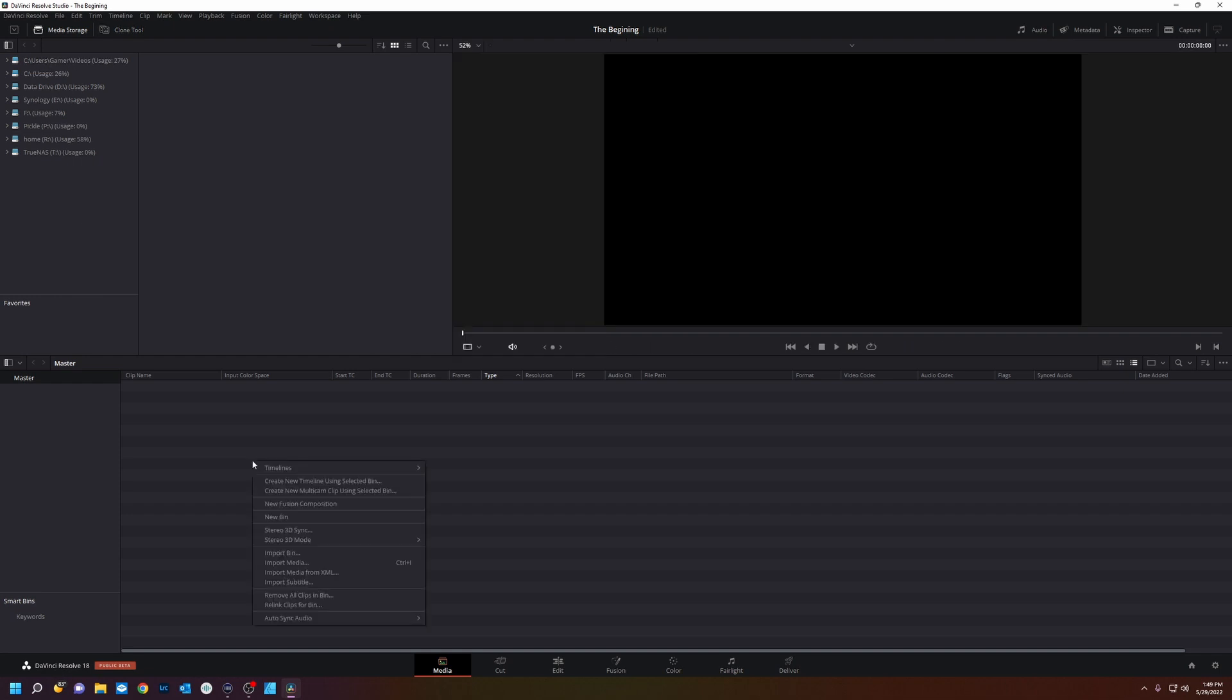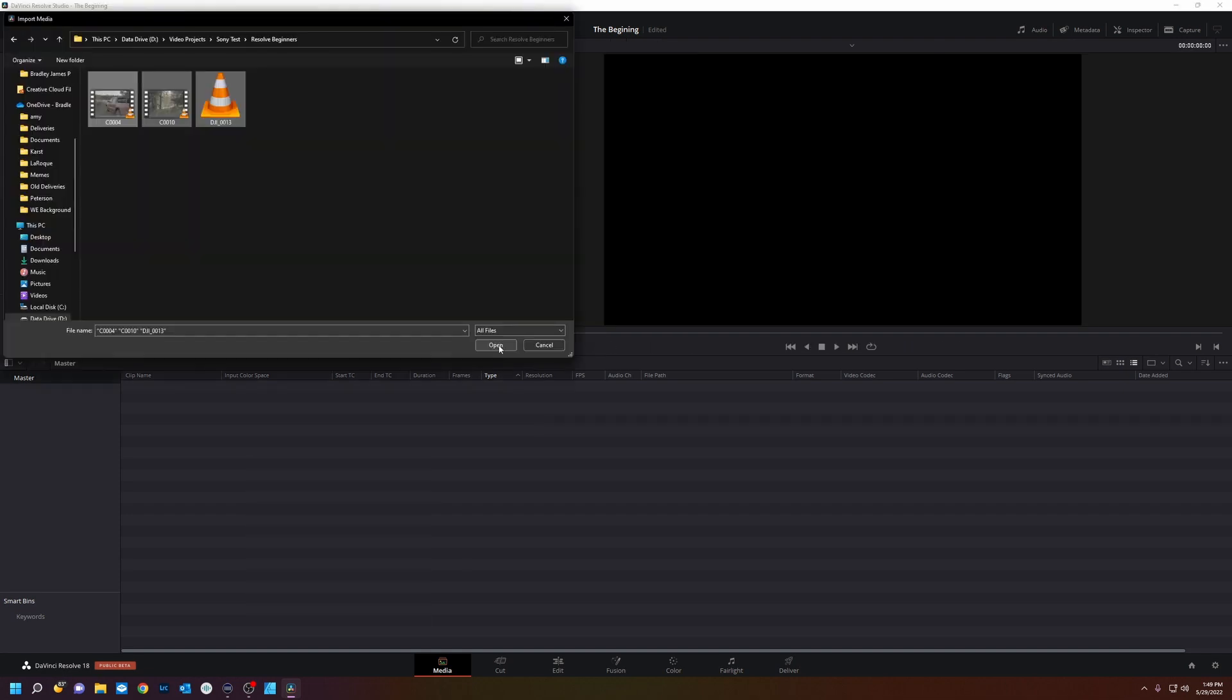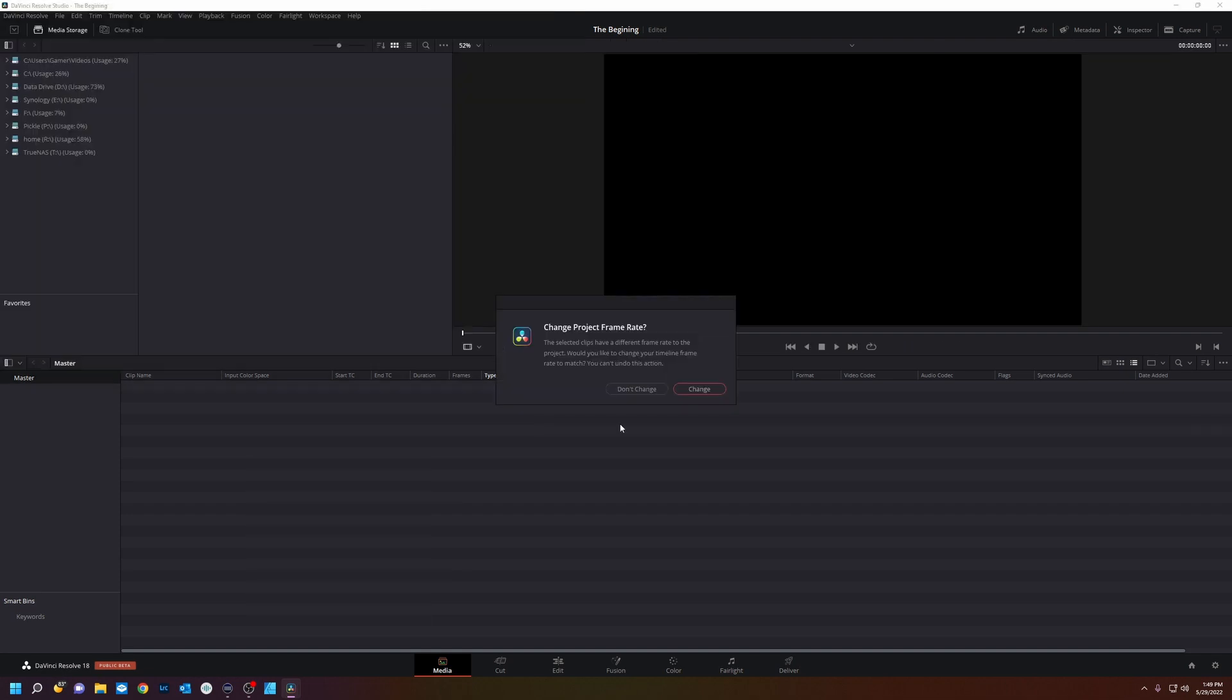For today I'm going to right click import media, grab these clips and now what's this change project frame rate. So the project that you created is just going to be a basic 1080p 24 frame per second project and the footage I'm ingesting is 29.97 frames per second. So this little warning is just telling you it's going to change the project frame rate. Don't change or change. I'm going to change it.